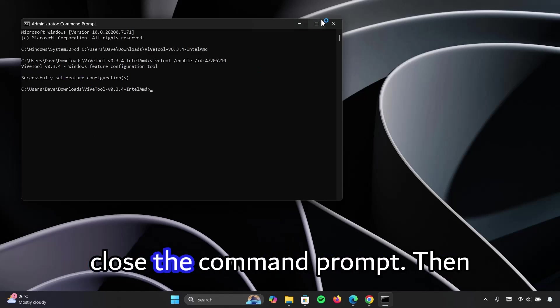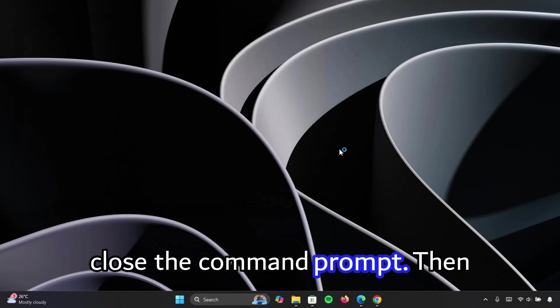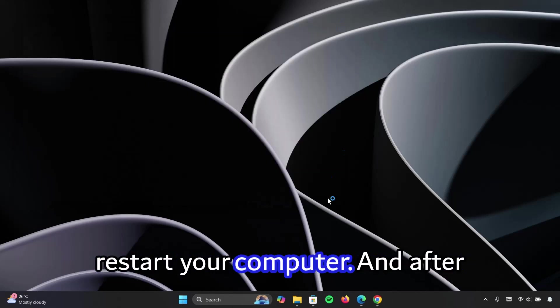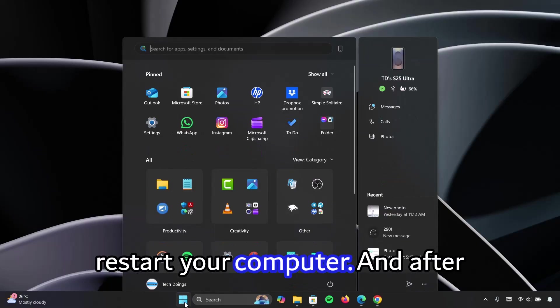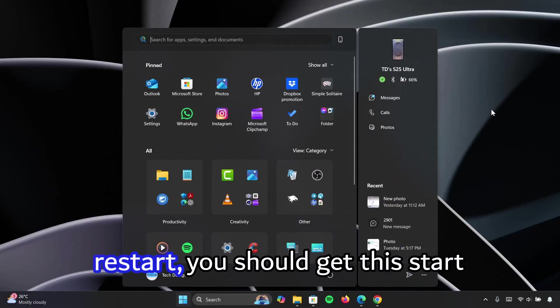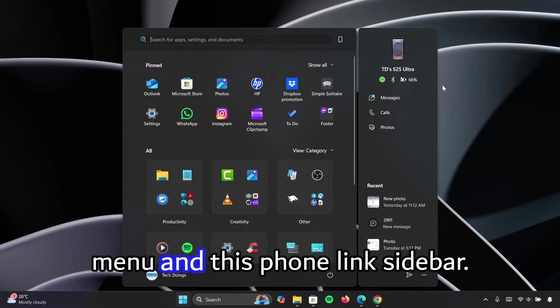Now close the command prompt, then restart your computer. Then after restart, you should get this start menu and this phone link sidebar.